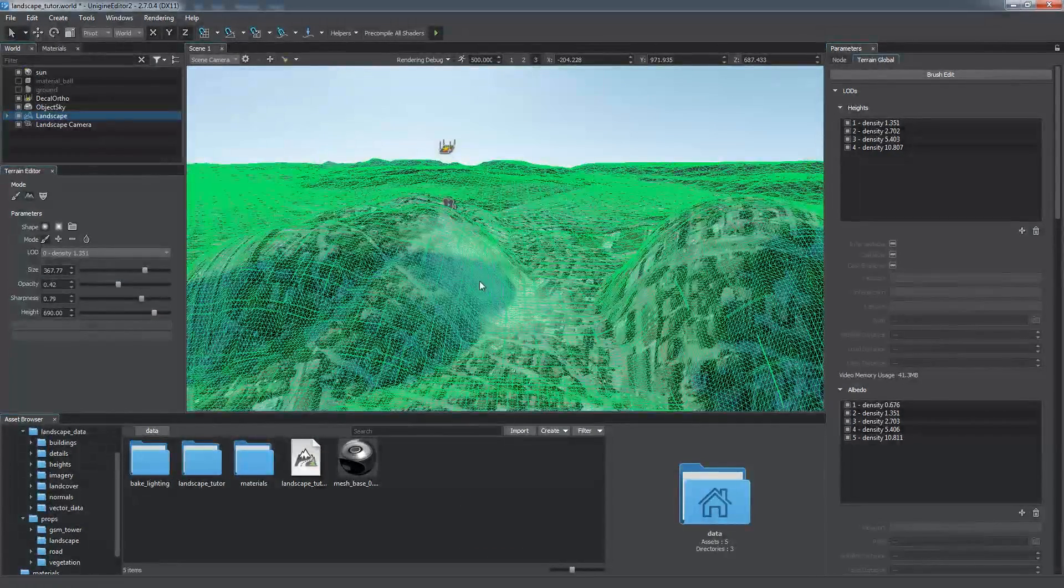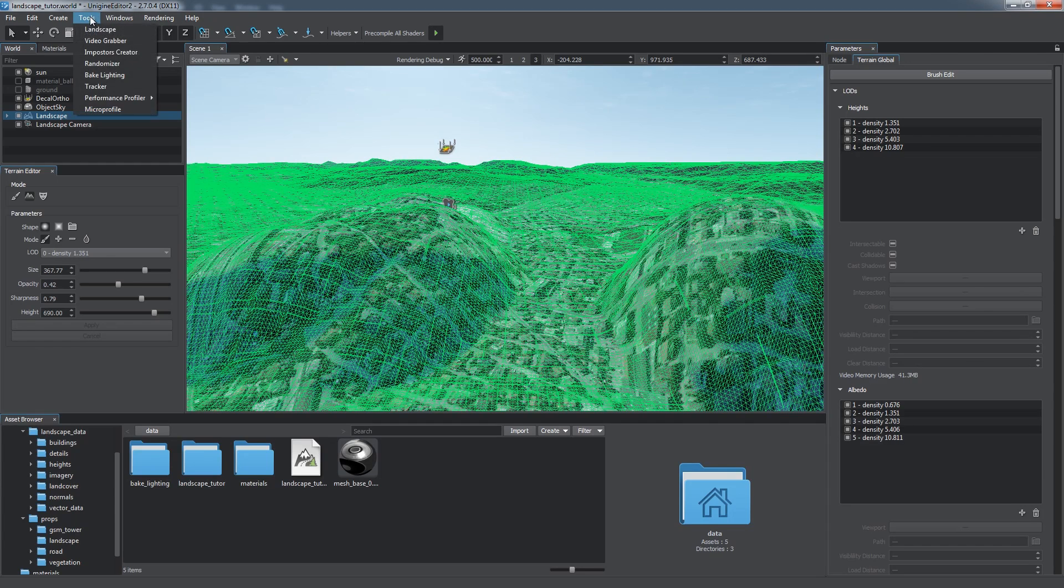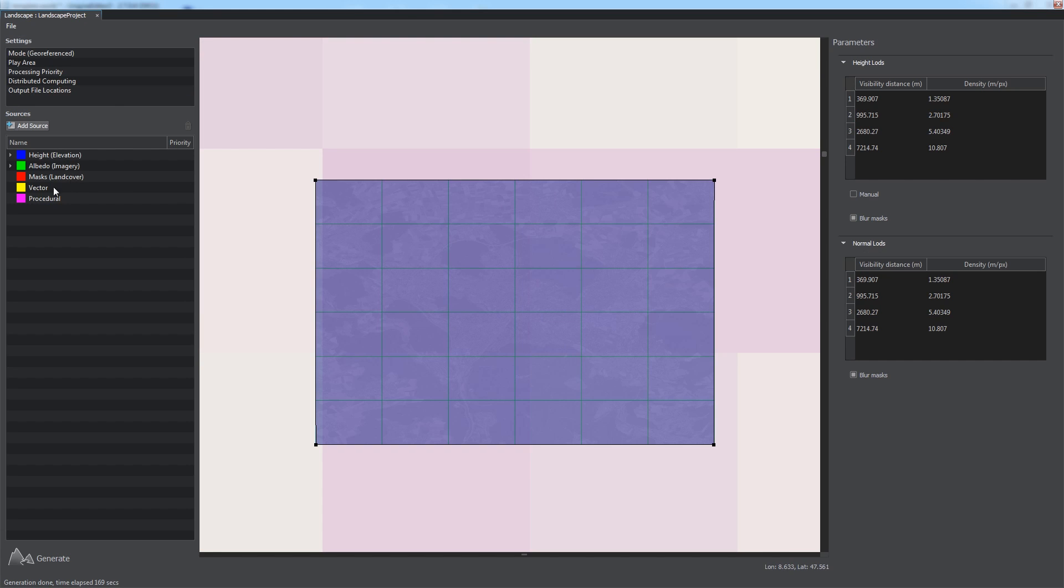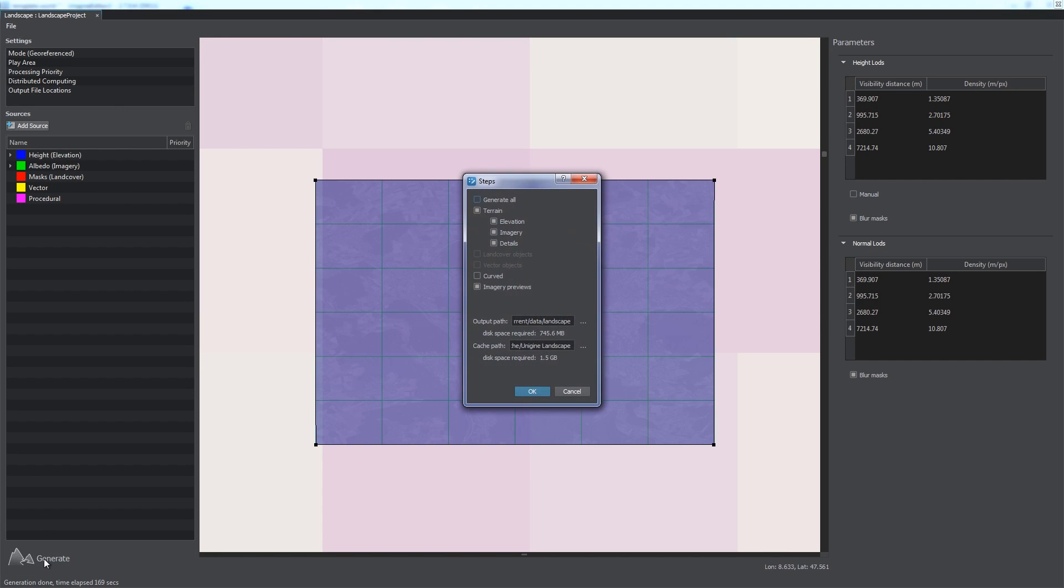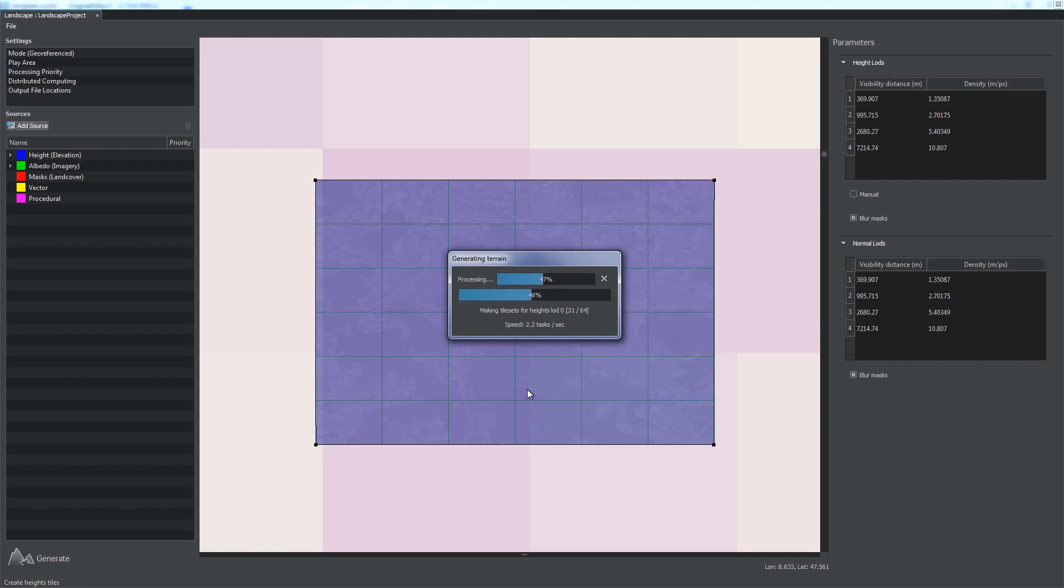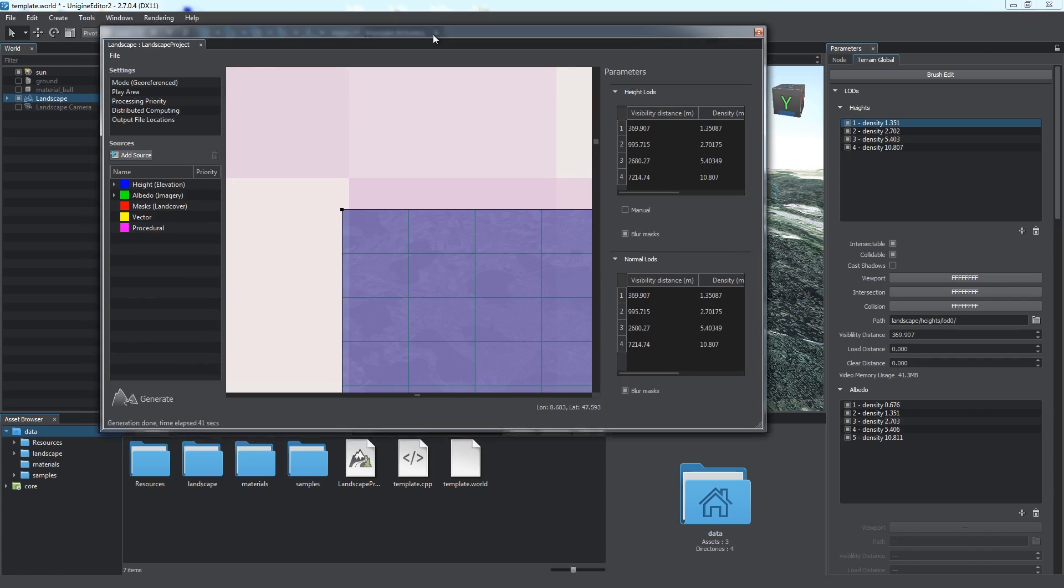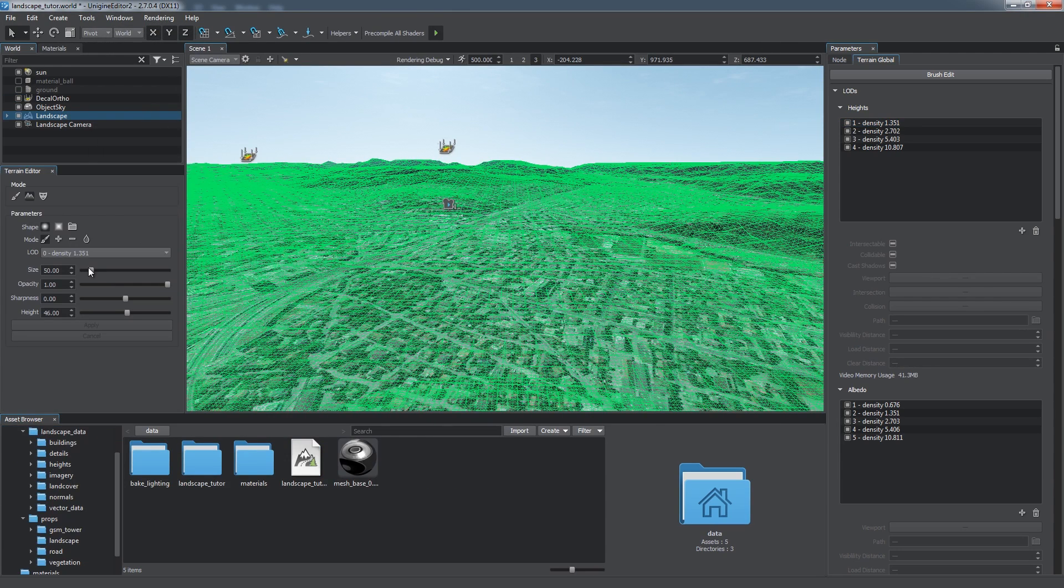Remember that your changes made to Elevation, Imagery, or Details will be discarded if you choose to regenerate these data layers. At this time, we just select Elevation. Well, you see, the initial geometry has been restored.